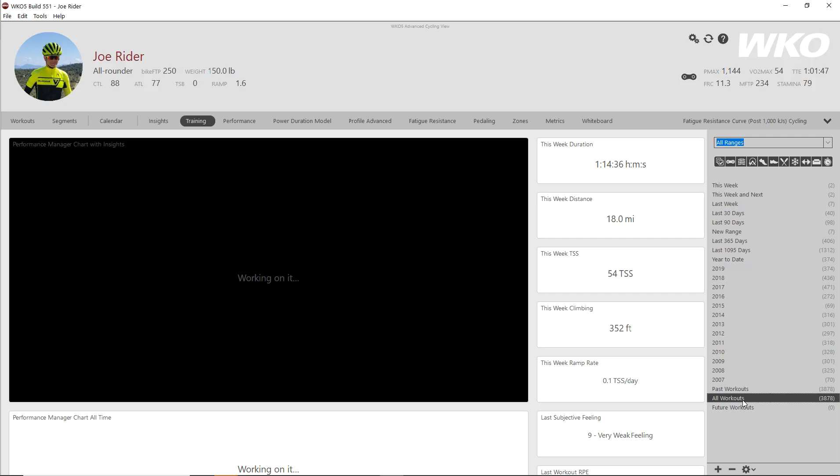So when you install or if you want to speed up your WKO5, you need to let the data compile. And the way to do that is that simple demo.